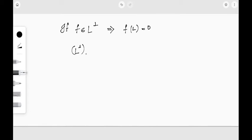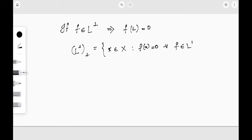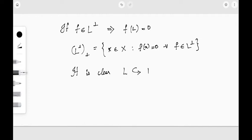L-perp-perp is the set of all x element of X such that f of x is zero for every f element of L-orthogonal. Whenever f is an element of L-orthogonal, f of L equals zero, and L is a subspace of X. So it is clear by definition itself that L is a subspace of L-perp-perp. Since f of l is zero for any f in L-perp, L will definitely be contained in this set.